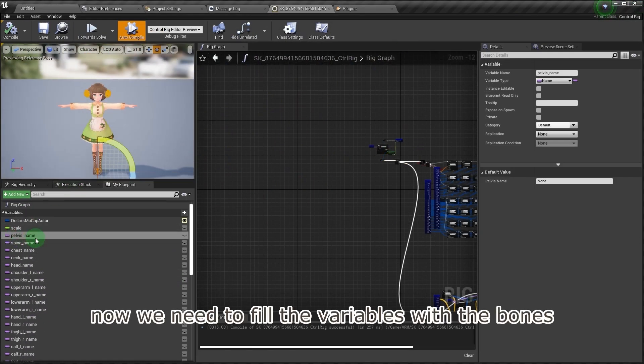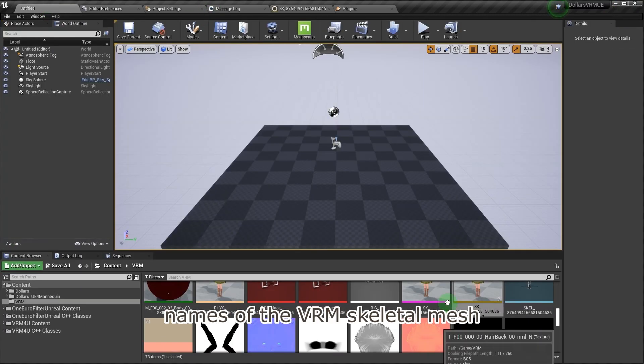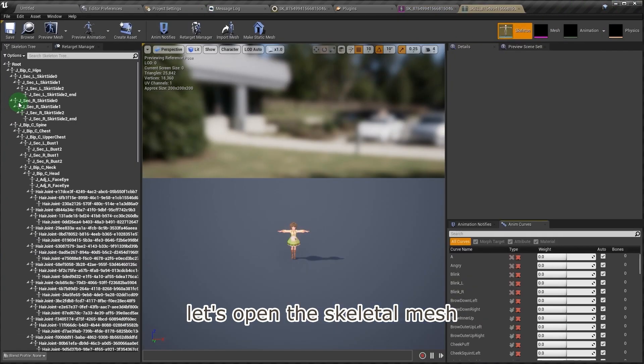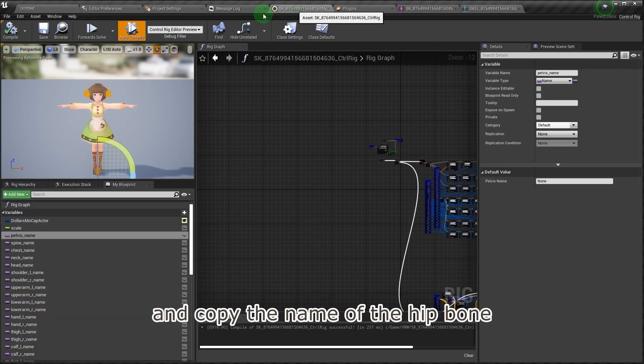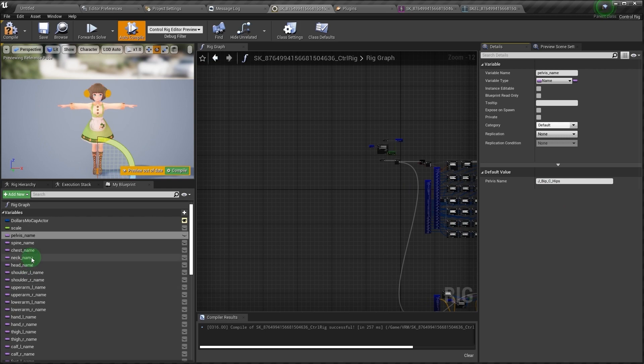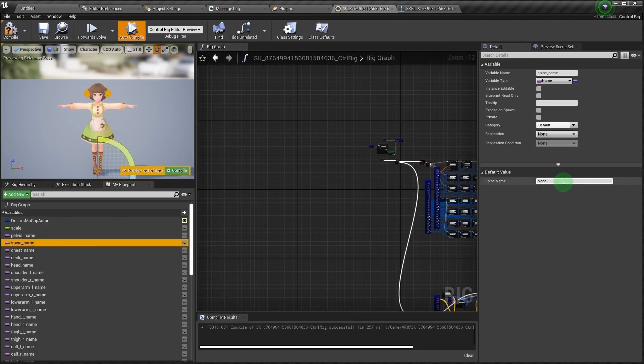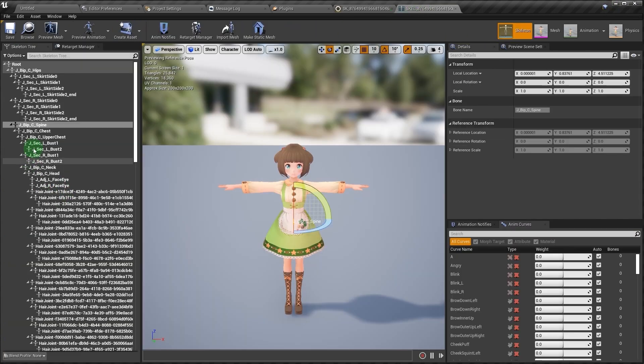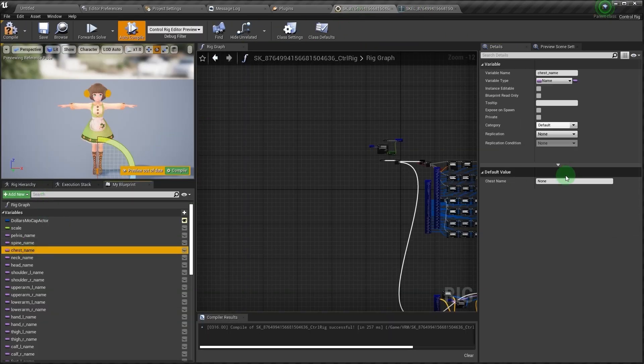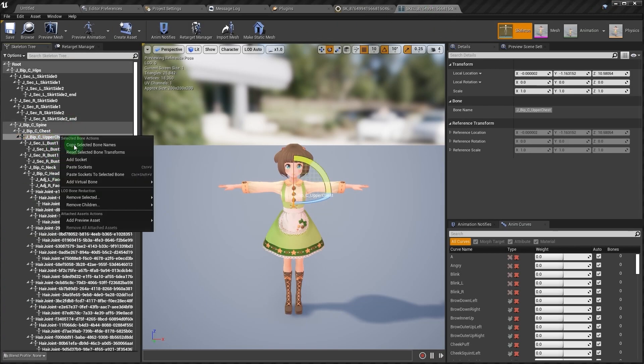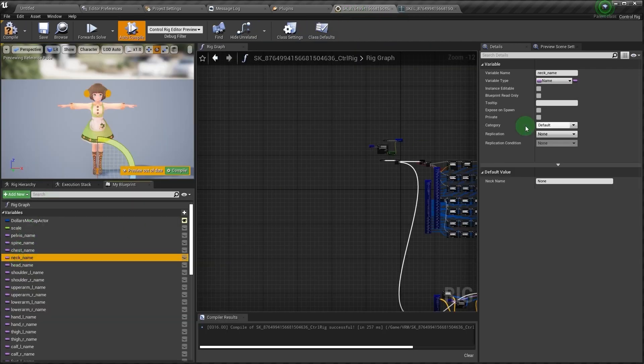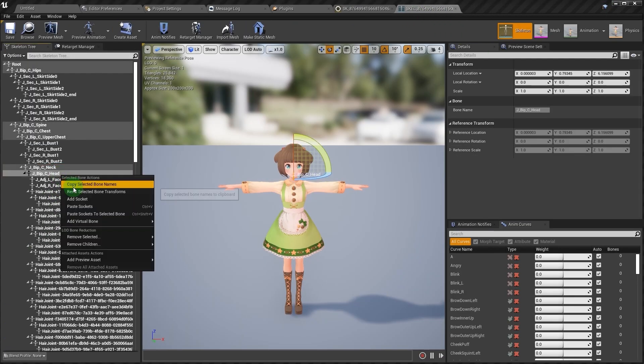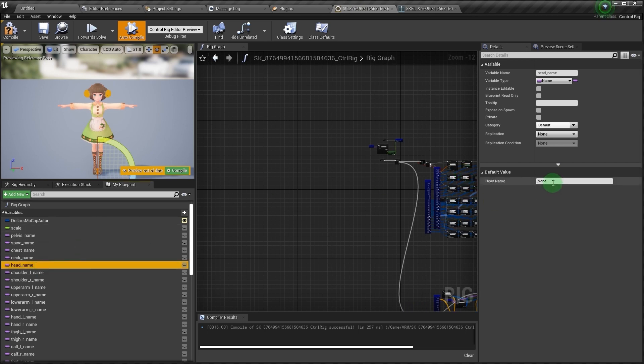Now we need to fill the variables with the bone names of the VRM skeletal mesh. Let's open the skeletal mesh and copy the name of the hip bone and paste it into here. We will do this step for all bone variables.